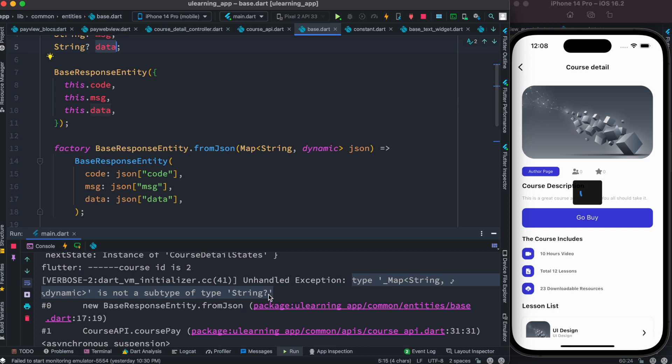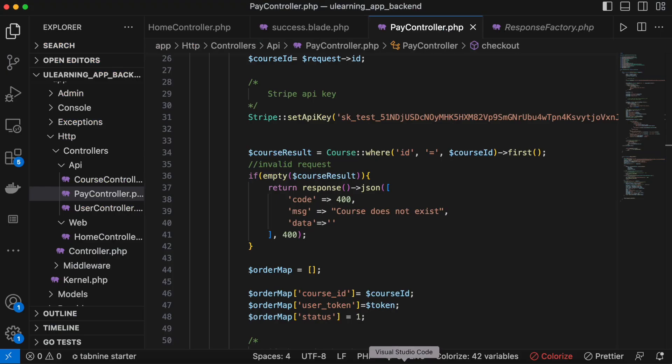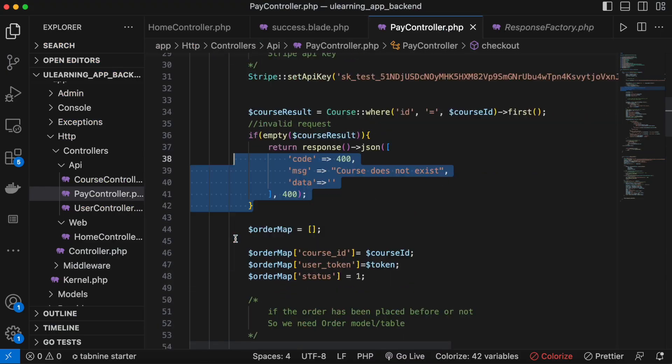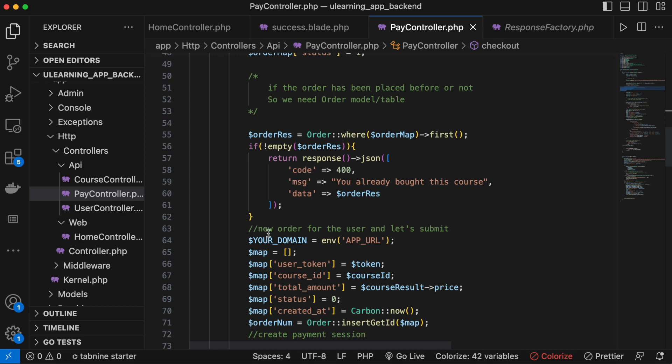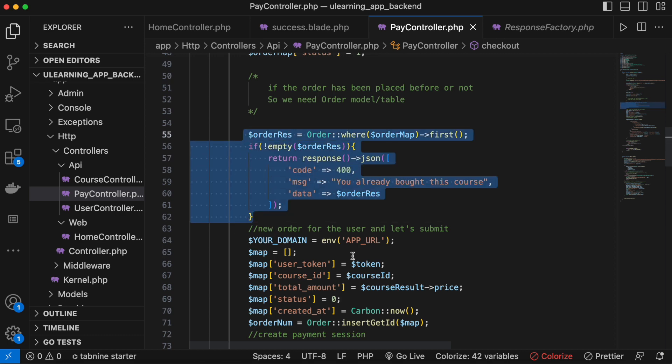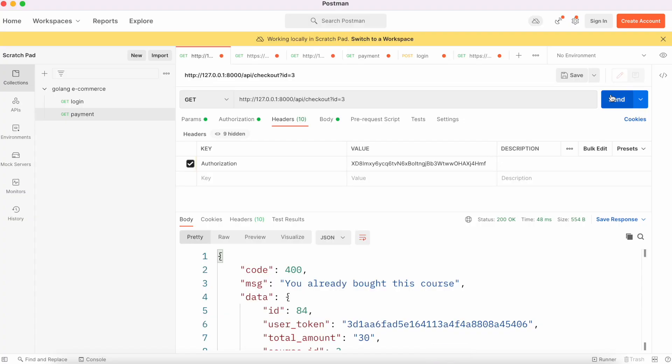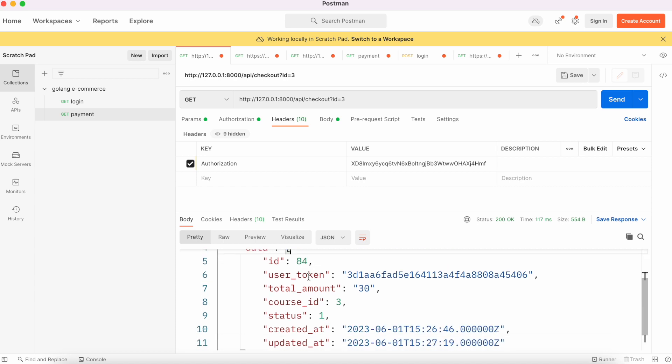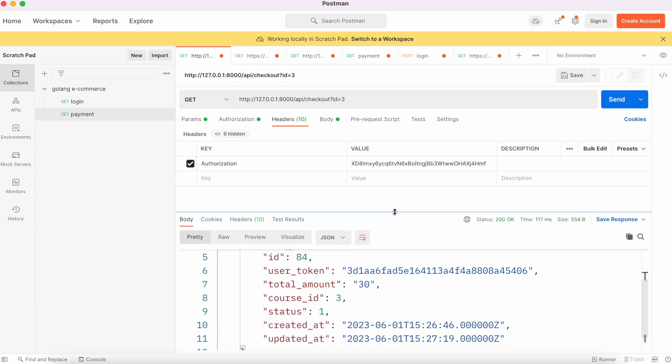Let's go ahead and check our backend. The backend code is this one. Now this is the problem actually. If I go ahead and try on Postman, it will return us something like this. Here you see this data is returning actually a map.